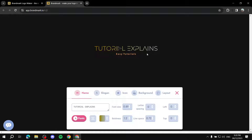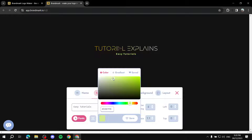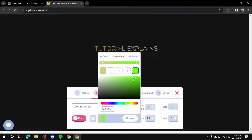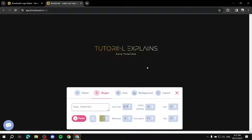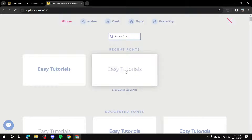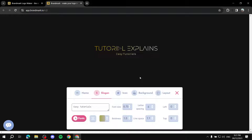The same options apply for the Slogan section. Let's change the color - you can make it a single color or a gradient to match the name above, giving it a goldish tone. Increase the boldness just a little bit. You also have the same font size, spacing, and positioning options. Let's change the slogan font as well - it looks a bit better now with a different font selected.